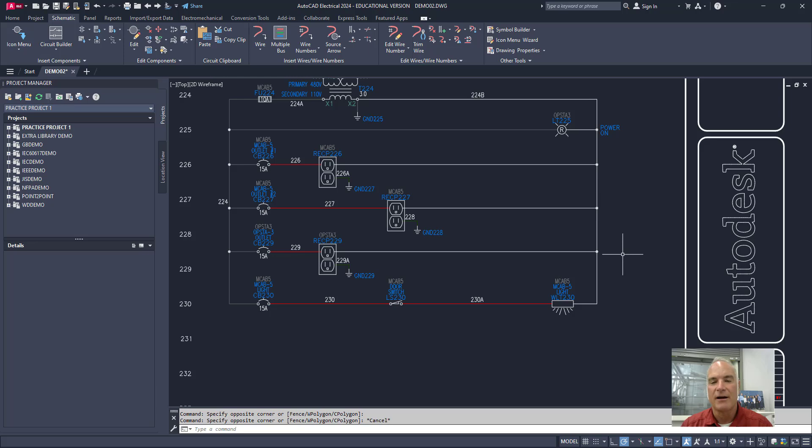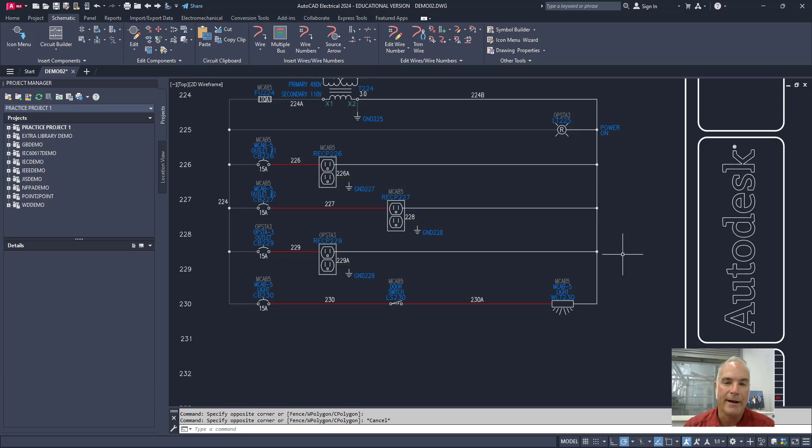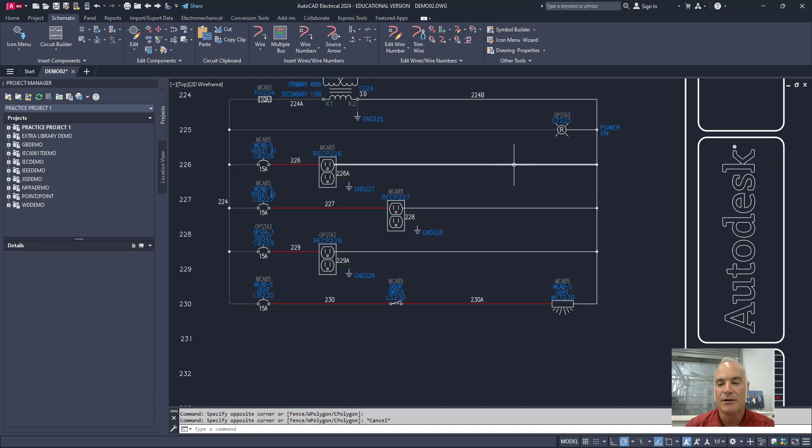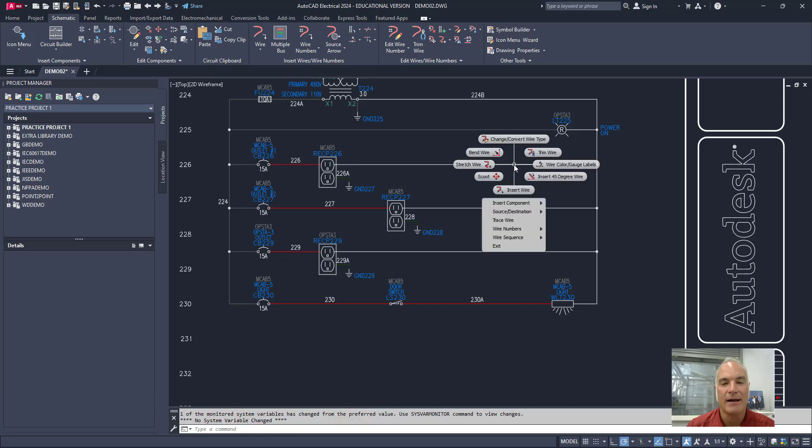However if I right click on any AutoCAD electrical object like a wire or a component or something like that I'm going to get different tools. So for example here's a wire. If I right click on that wire I get some different tools. Notice that it even looks different.